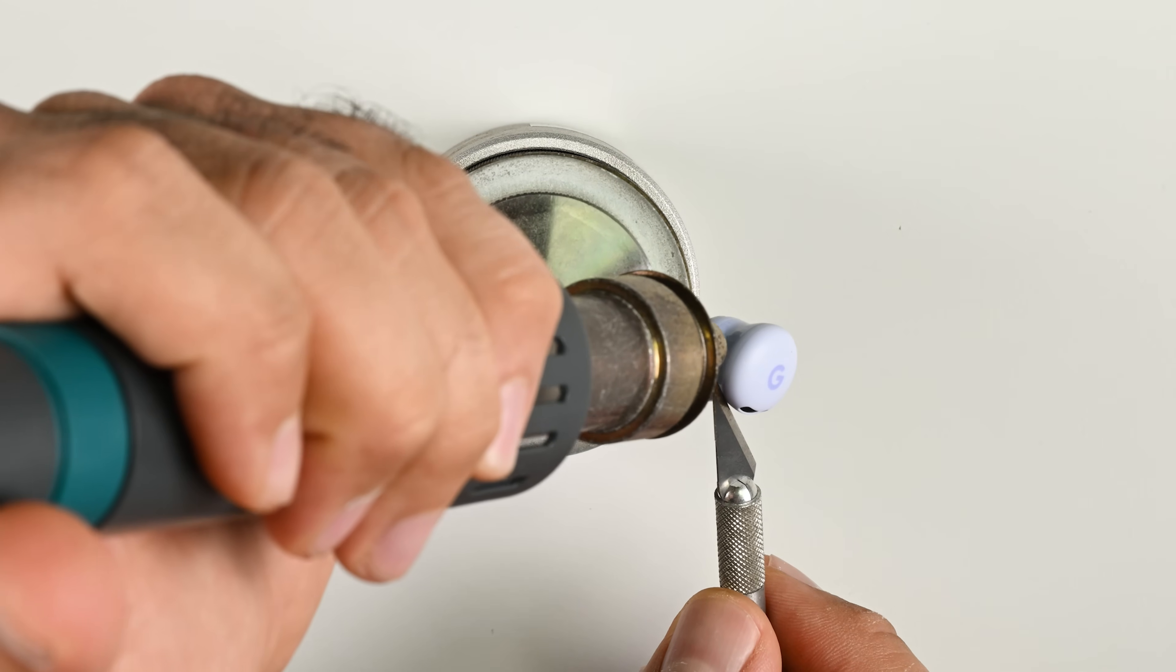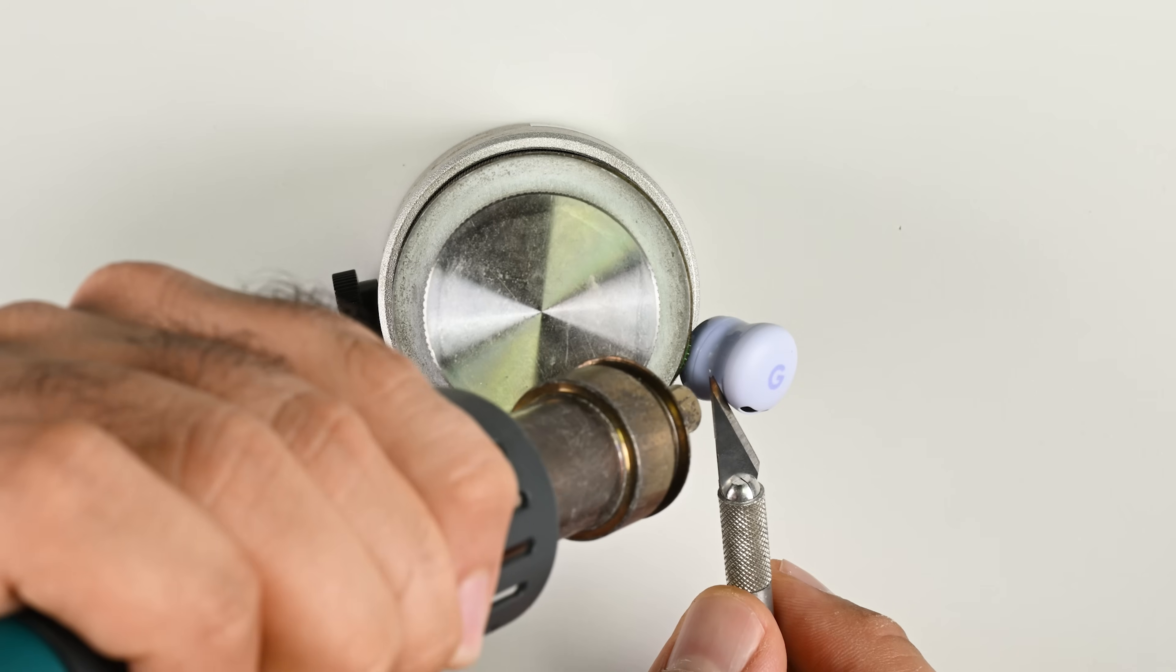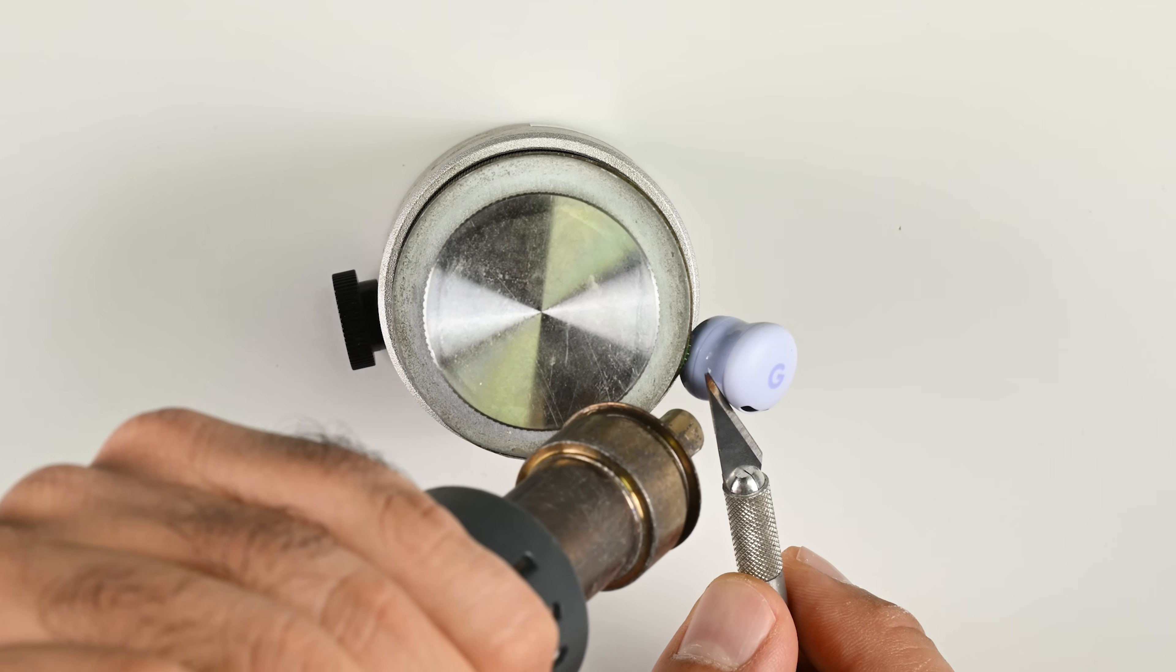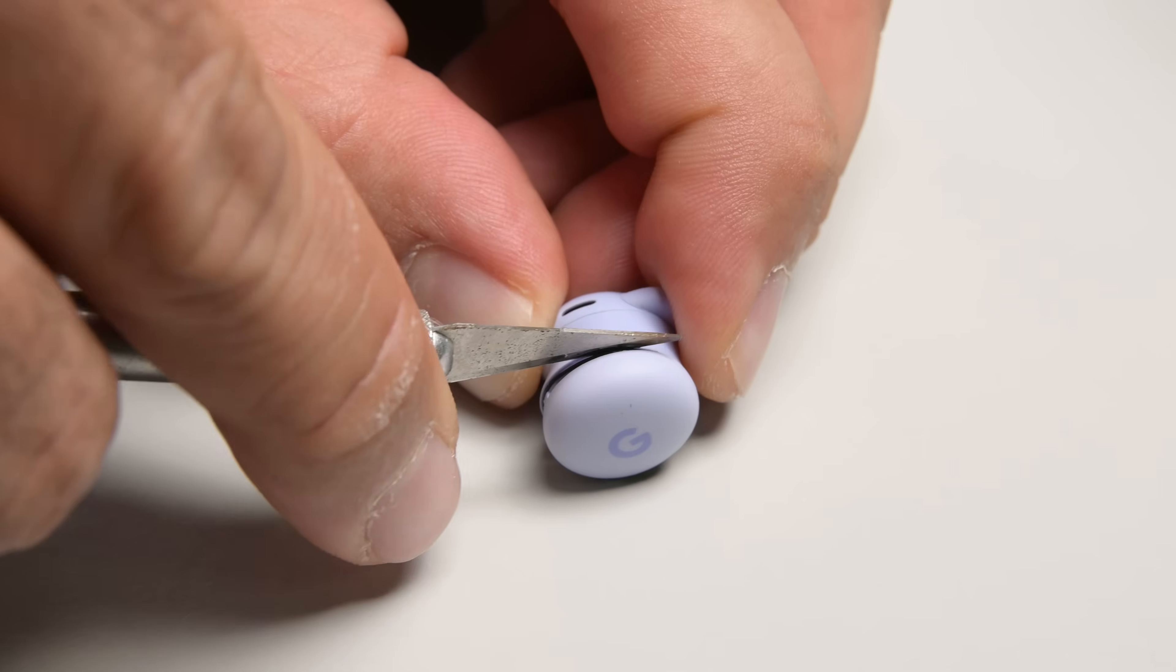Obviously, this is not a repair you can expect the average person to perform, and the Pixel Buds 2a fall flat on their unrepairable face right from the get-go.